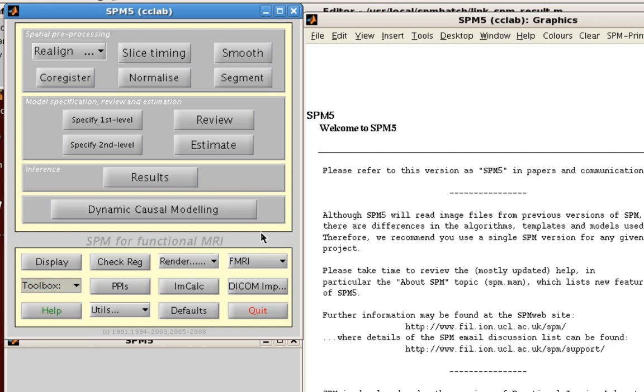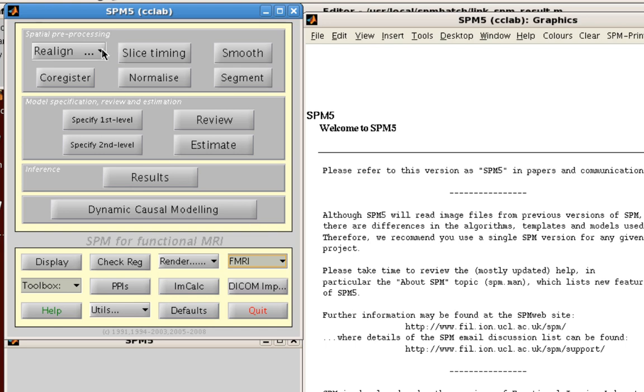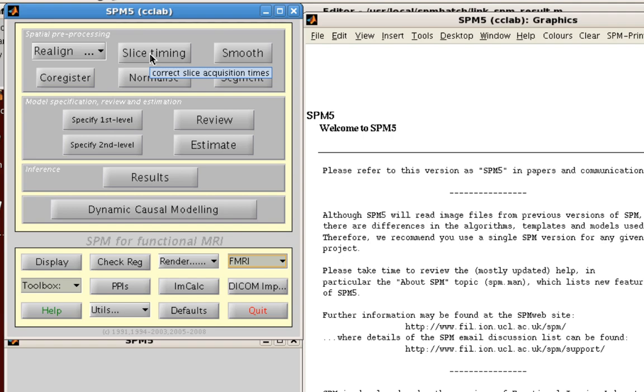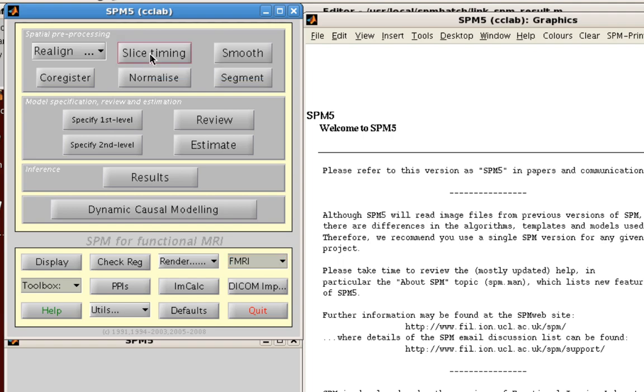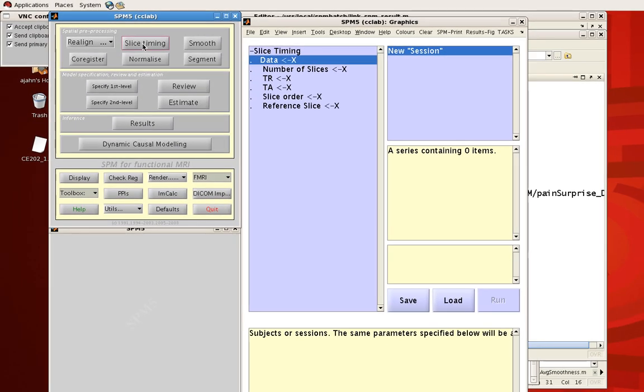Now if you have by some mistake opened up the fMRI version of SPM you can also change that and go to EEG or PET if you so desire. So that's how you start up SPM and I'm going to briefly cover what it looks like when you go into one of these buttons. Let's say slice timing for the sake of argument.